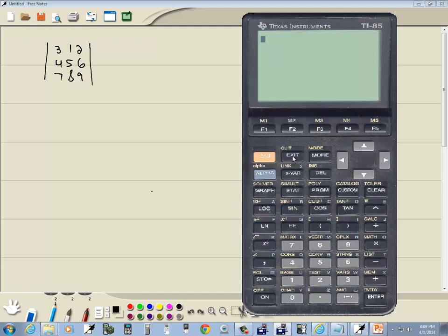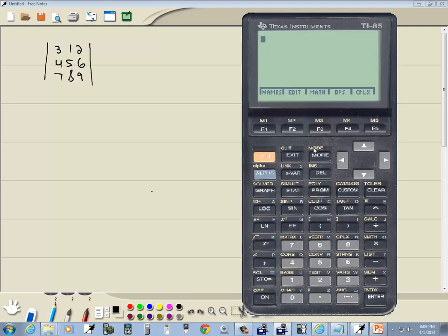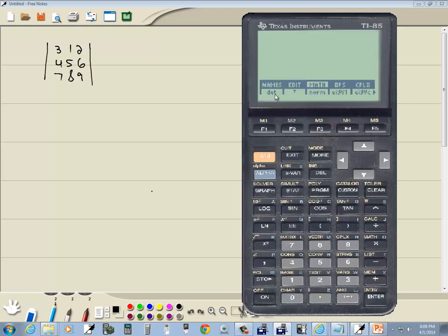And if we go back into our matrix menu, I do 2nd, 7, you see there's a math option. And if I choose the button straight down below it, which is F3, it brings this up. And you see there's a DET function here.